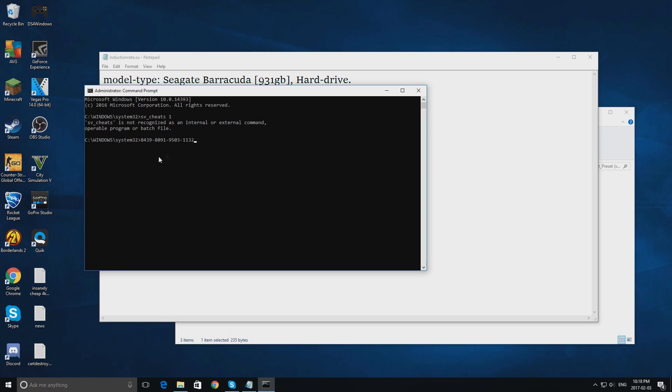Copy in your serial number, or your model number, and click enter. Enter, and then type in HDD Overclocking 1.